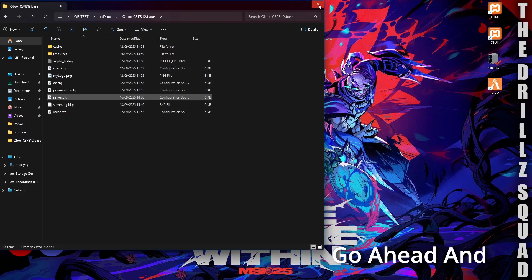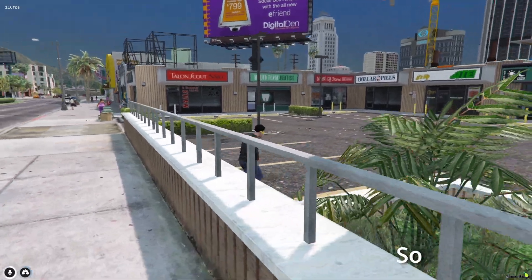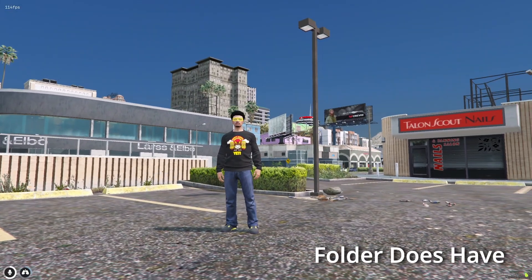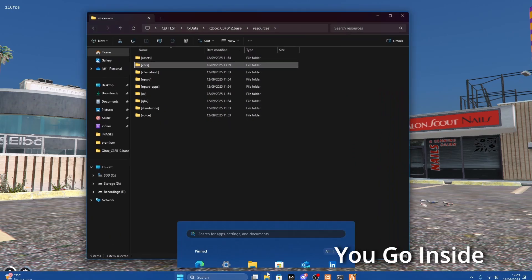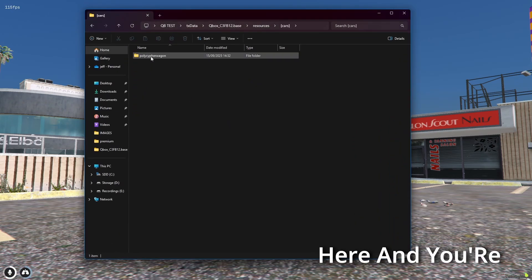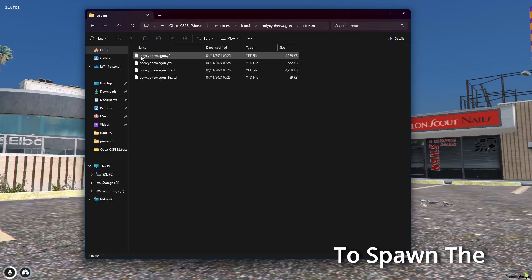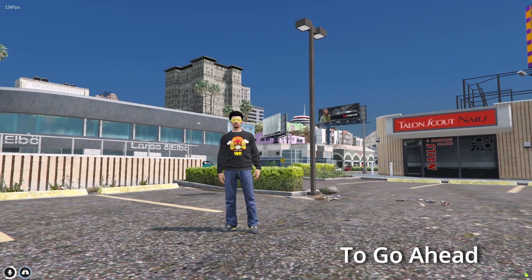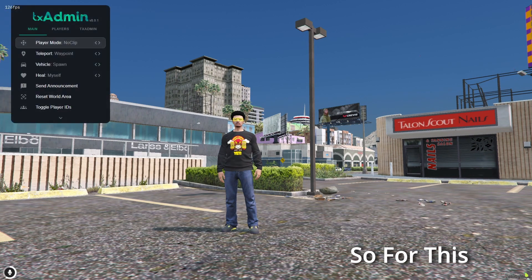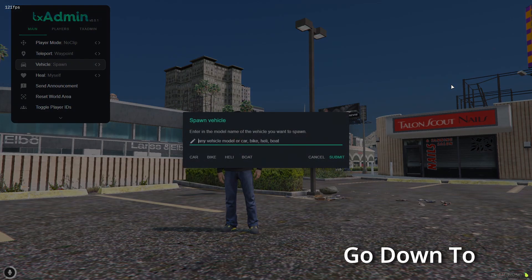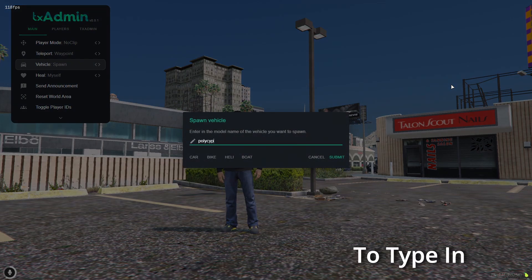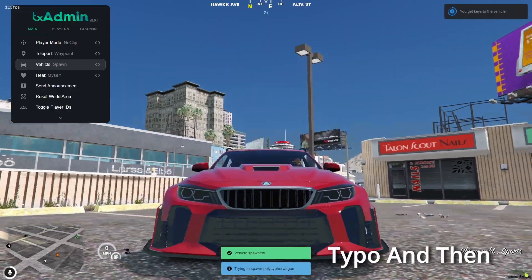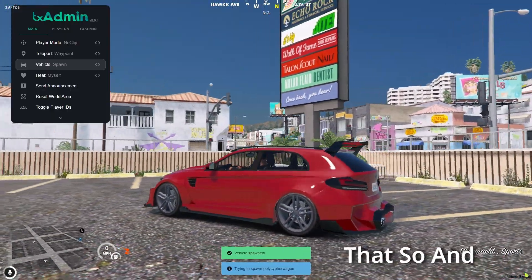Go ahead and boot up your server. To spawn the car you're going to need the name of the actual model inside the folder. The folder might not share the same name as the car model, so go inside the stream folder to see what it's called — use the name before the dot. I already know this one is called 'polycypherwagon'. Open up the TX menu by typing '/tx', go down to vehicle spawn, hit Enter, type in the car name, hit Enter, and the car will spawn.